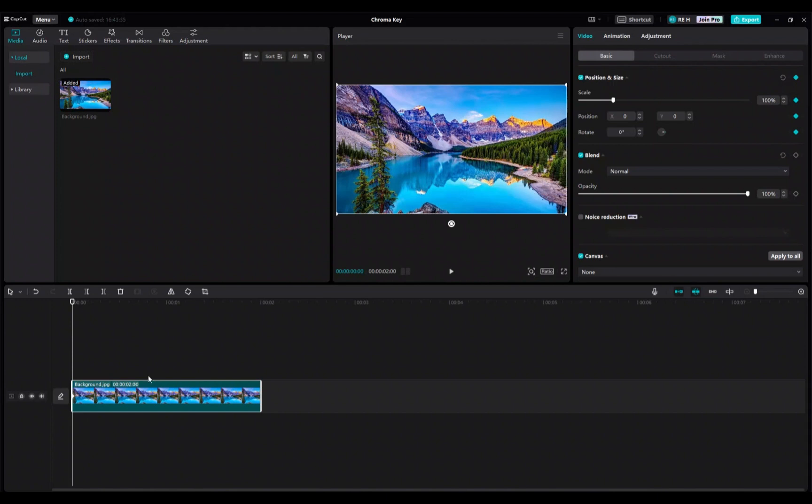For this tutorial, we're just going to do a simple zoom-in keyframe effect. Now add a different keyframe where you want the zoom to end. I'll just put it at the end of the video here.